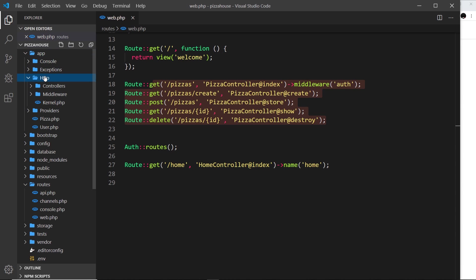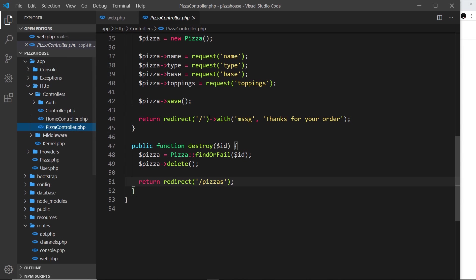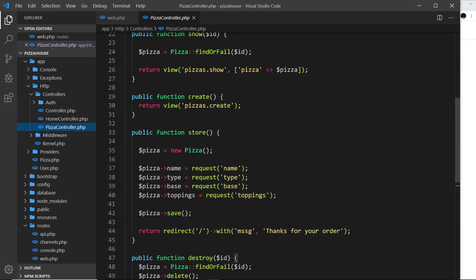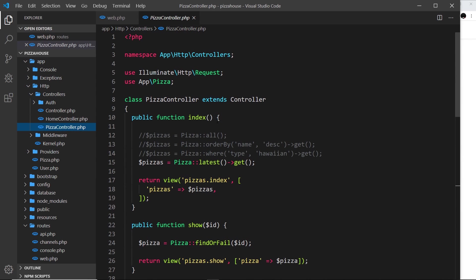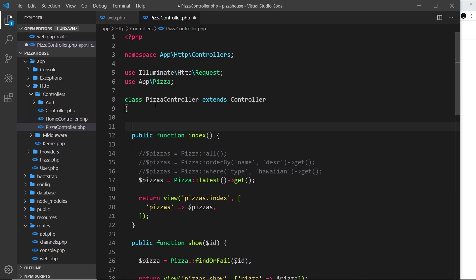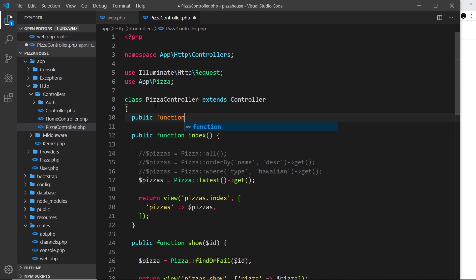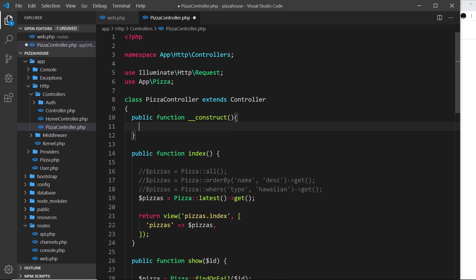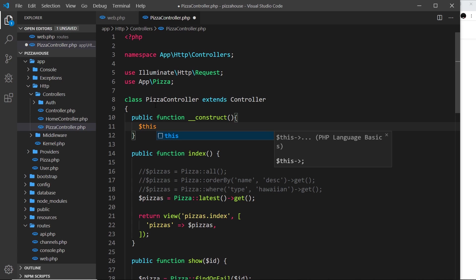So if we open up the pizza controller, which is in the HTTP folder, then controllers, then PizzaController, what we can do at the top of this class right here is create a constructor function. So I'm going to say public function __construct. So this is a special constructor function in PHP, and inside this function we can say $this to refer to the instance of the PizzaController.